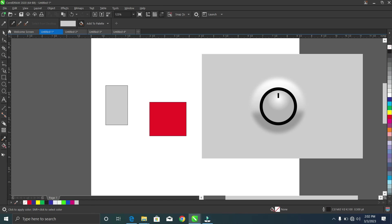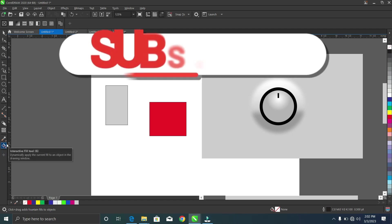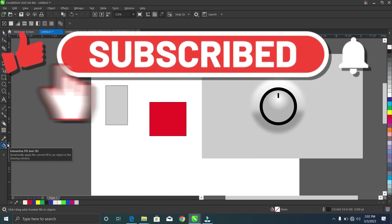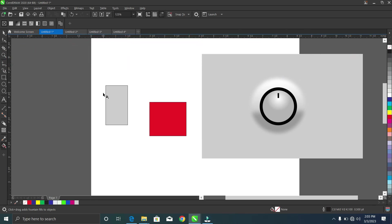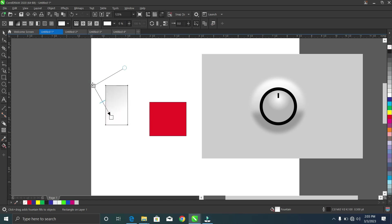Now moving on to the interactive fountain fill tool. This tool dynamically applies a fountain fill filter on objects in the drawing window. It's similar to the transparency tool, but in this case it allows you to combine colors. Once I've selected the interactive filter and selected the object, you can see it has made parts of it lighter than the other parts.